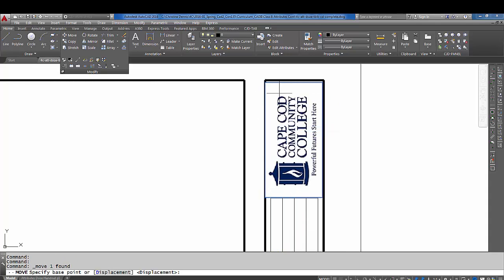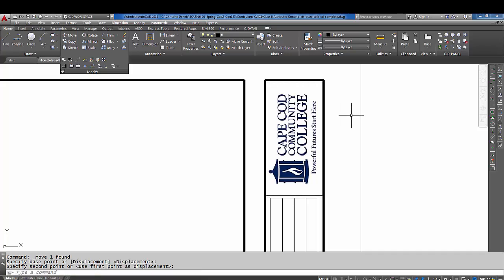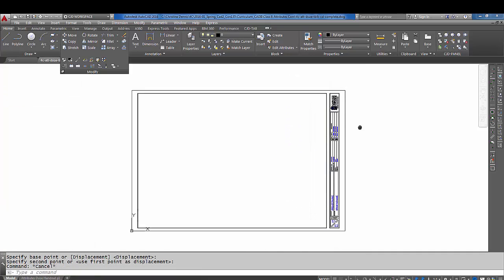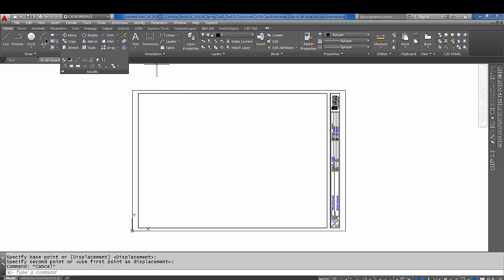Let's move that up a tiny bit. There, that looks good. I'm going to actually save my drawing now.